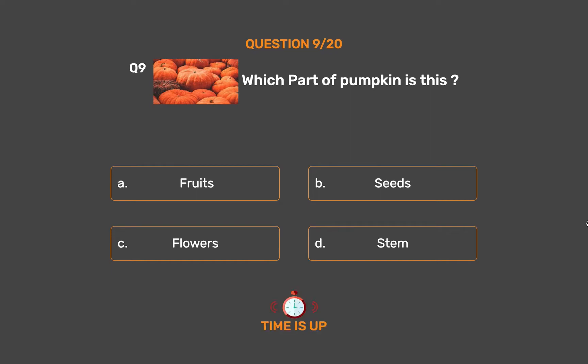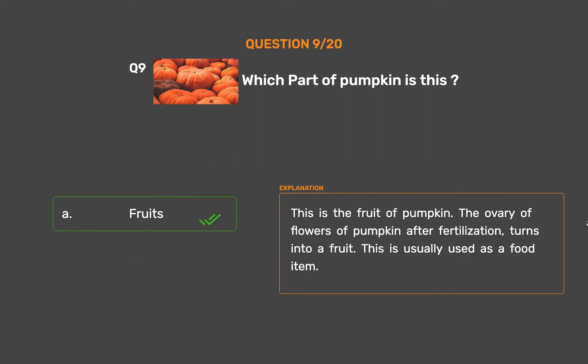The correct answer is Option A, Fruits. This is the fruit of pumpkin. The ovary of flowers of pumpkin after fertilization turns into a fruit. This is usually used as a food item.